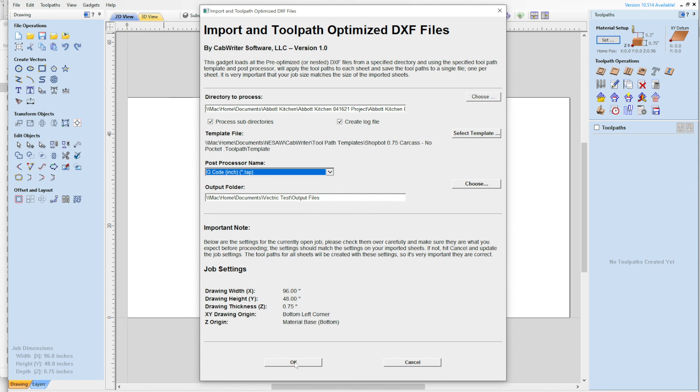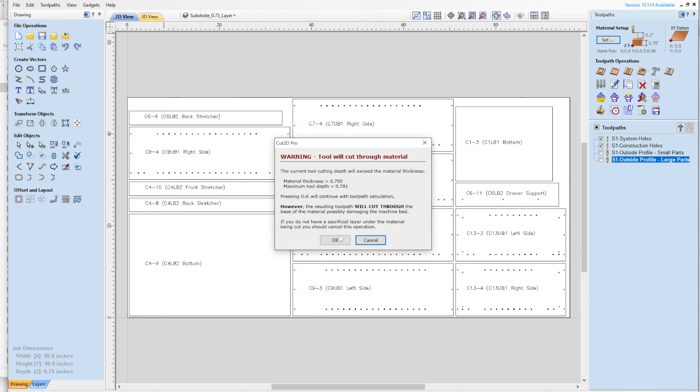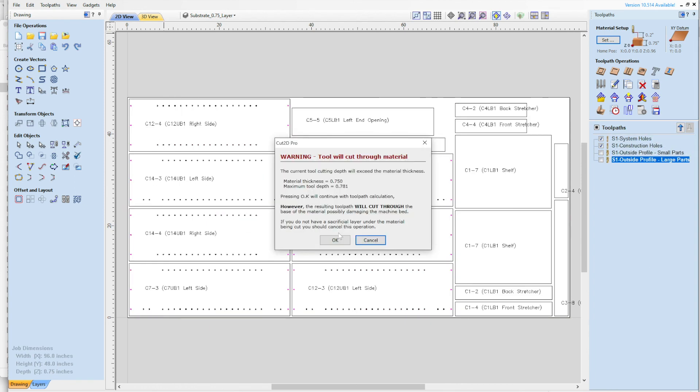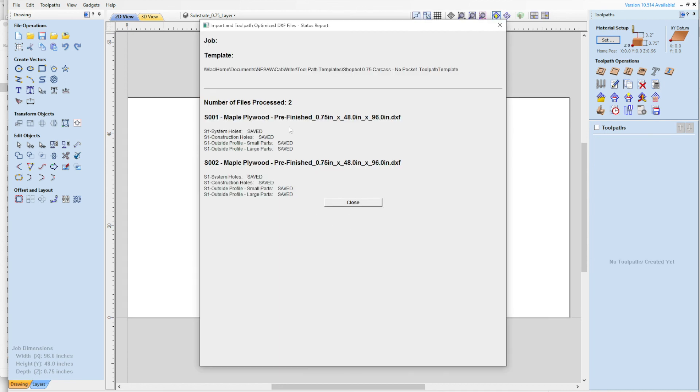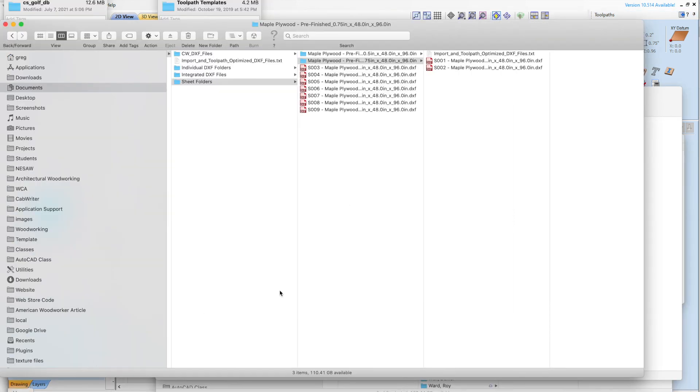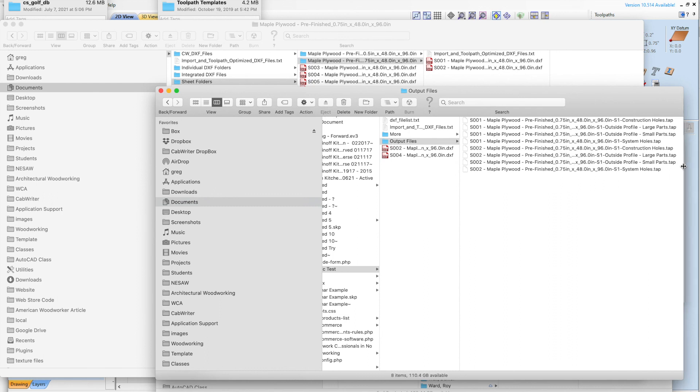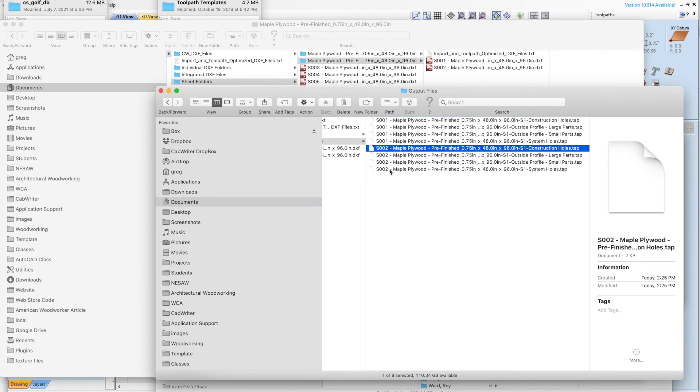It's all going to look the same here. It's just going to keep running through the toolpath files. These two sheets happen to each have all four. And it's going to show me that it saved them all. But now when I go to my output folder, we'll see that we've got eight files here. One toolpath per file. So sheet one, it's got the name of the sheet that CabWriter gave it, dash, the name of the toolpath. And then the last part here is going to correspond to the three letters corresponding to the post-processor that you chose. And then we can see sheet two has four of them as well.